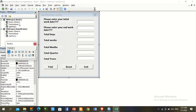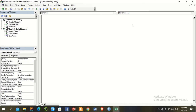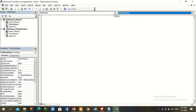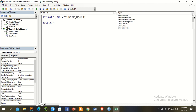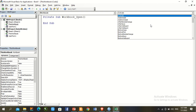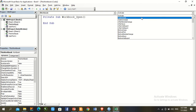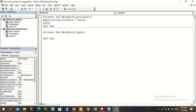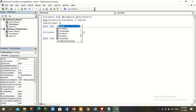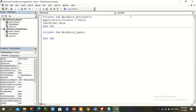To auto-open the UserForm when the Excel file is opened, go to ThisWorkbook and use the Workbook_Activate event. Add the code: 'Application.Visible = False' then 'UserForm1.Show'. Now when we open the file, the calculator opens automatically instead of the Excel file.